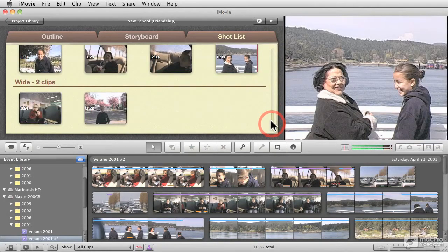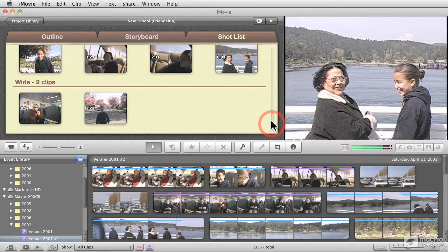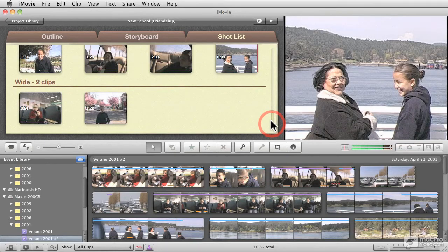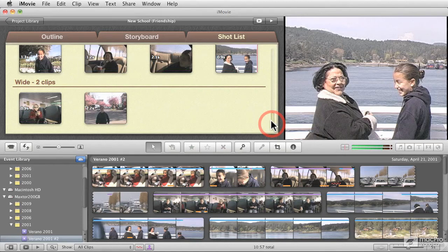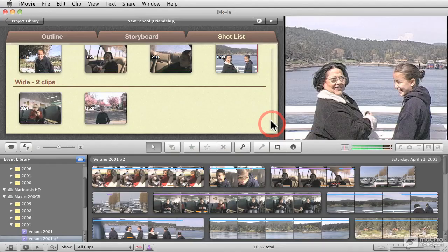So the beauty about movie trailers is that you don't have to worry about the difficult things about editing, which is timing and music for that matter. Those are the foundations of iMovie's movie trailers.